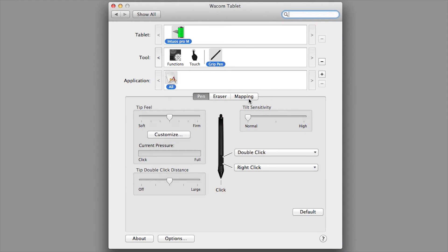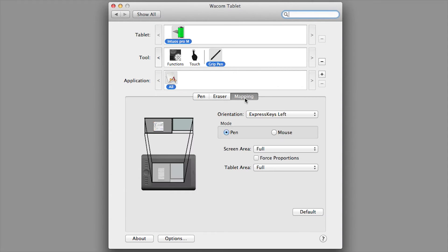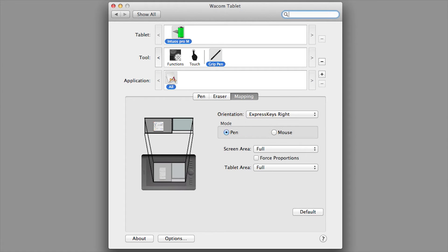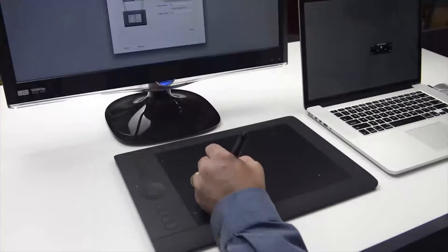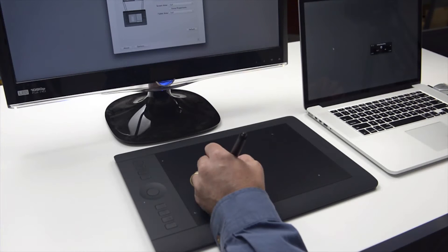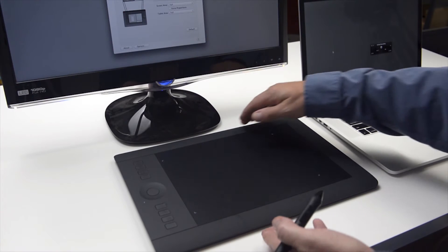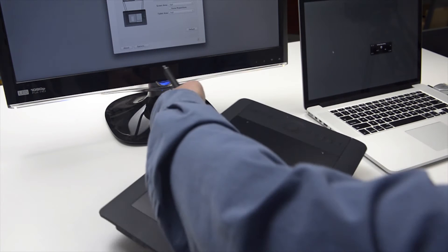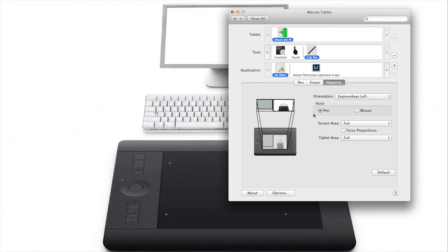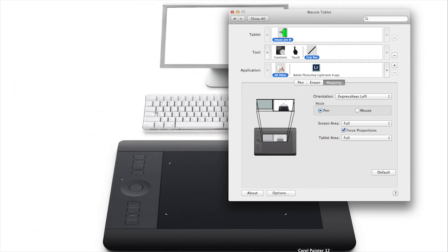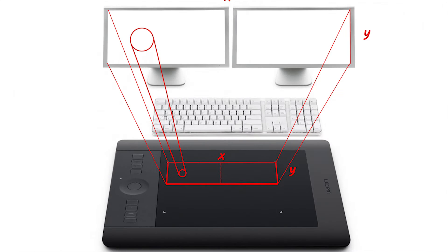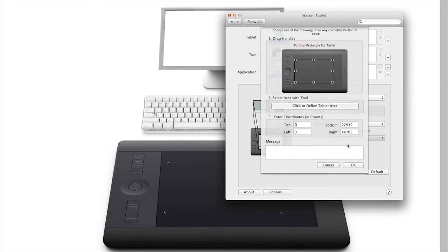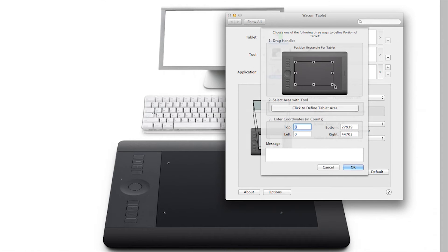Some people like to change the mapping on their tablet because it makes it easier to perform certain functions. For instance, left-handed users will want to change the orientation of the express keys. If you're using an extended desktop on two monitors, you might want to force proportions to proportionally map the tablet to the whole desktop area. Finally, you might just want to change the effective size of your tablet's active area for faster navigation.